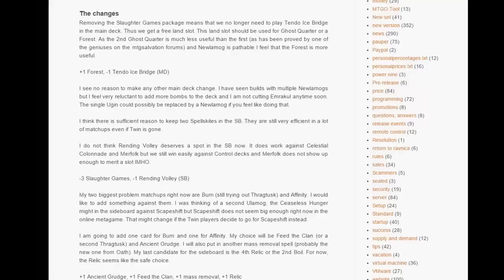I do keep the Spellskites around. They do a lot of work and they take care of some other problem matchups such as Infect. So I'm still keeping, the second Spellskite is in a bit of danger but I'm gonna keep it now.